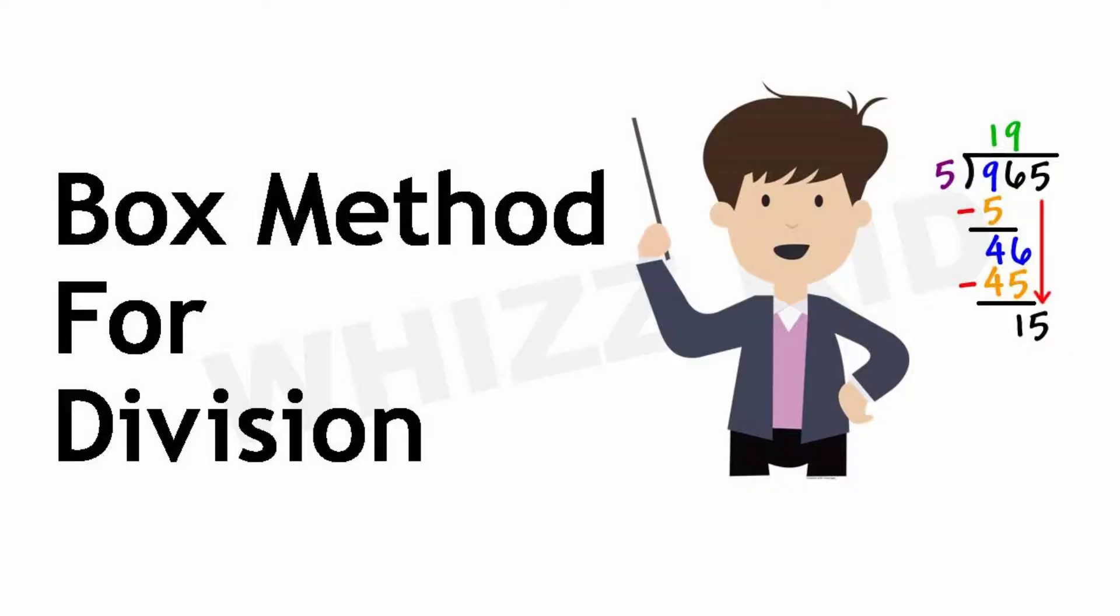Luckily, there are methods to make multi-digit division easier. Box method is one of them. Let us understand what is box method.